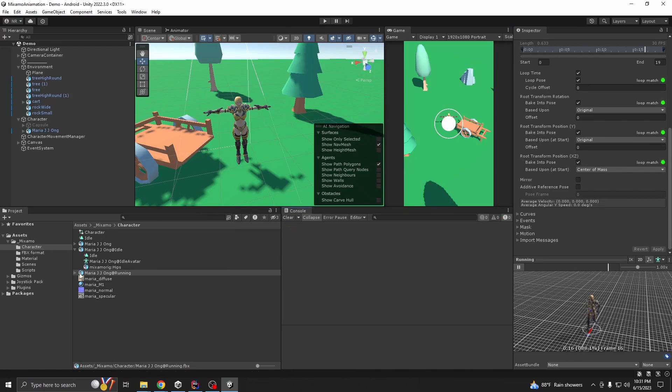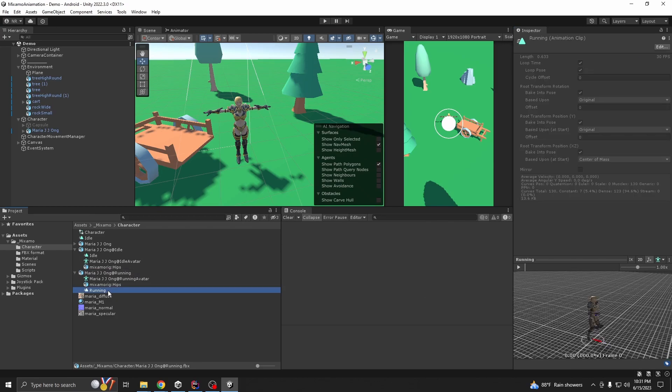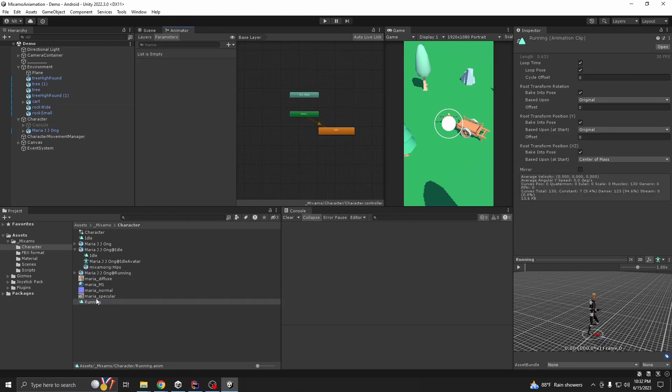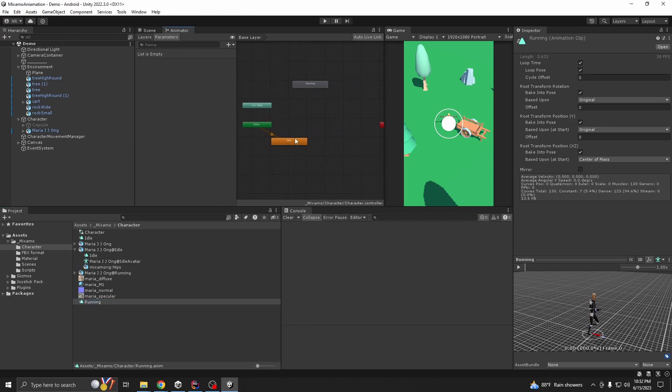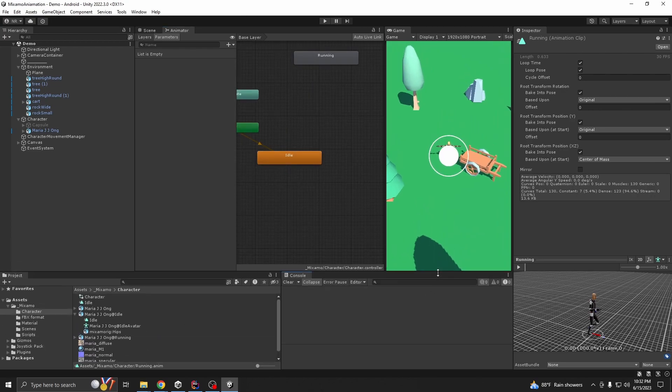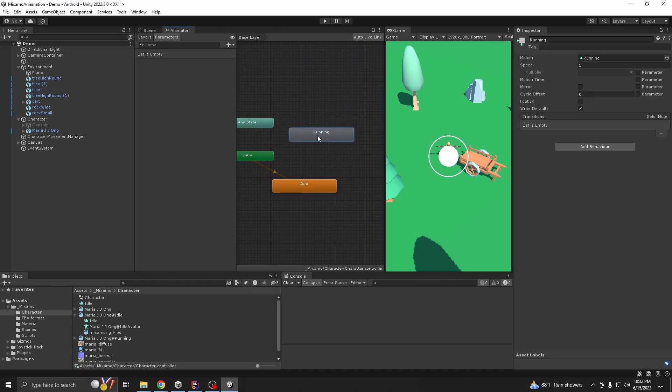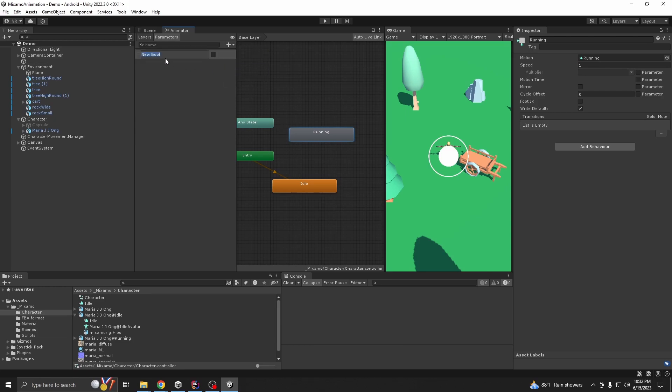Now we are going to duplicate it and drag and drop on the animator controller. Now you want to go from idle to run, right? So we need a parameter. Let's call it run and we took a boolean variable.